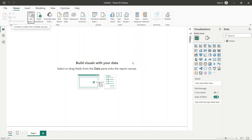Like we put Excel formulas, here is M and DAX. However, M and DAX are distinct from one another.